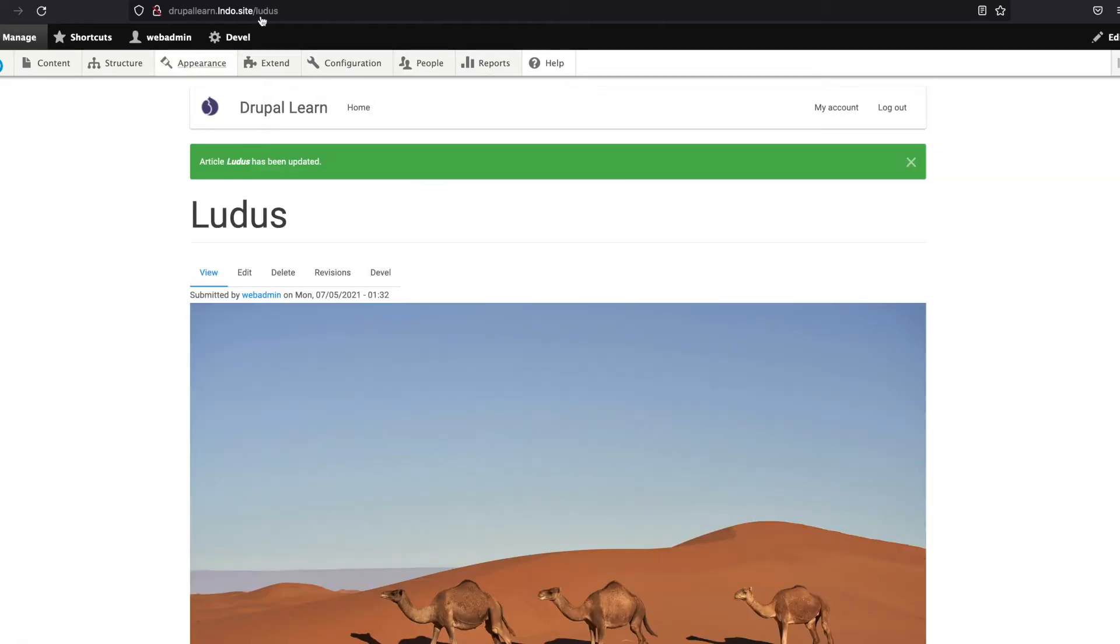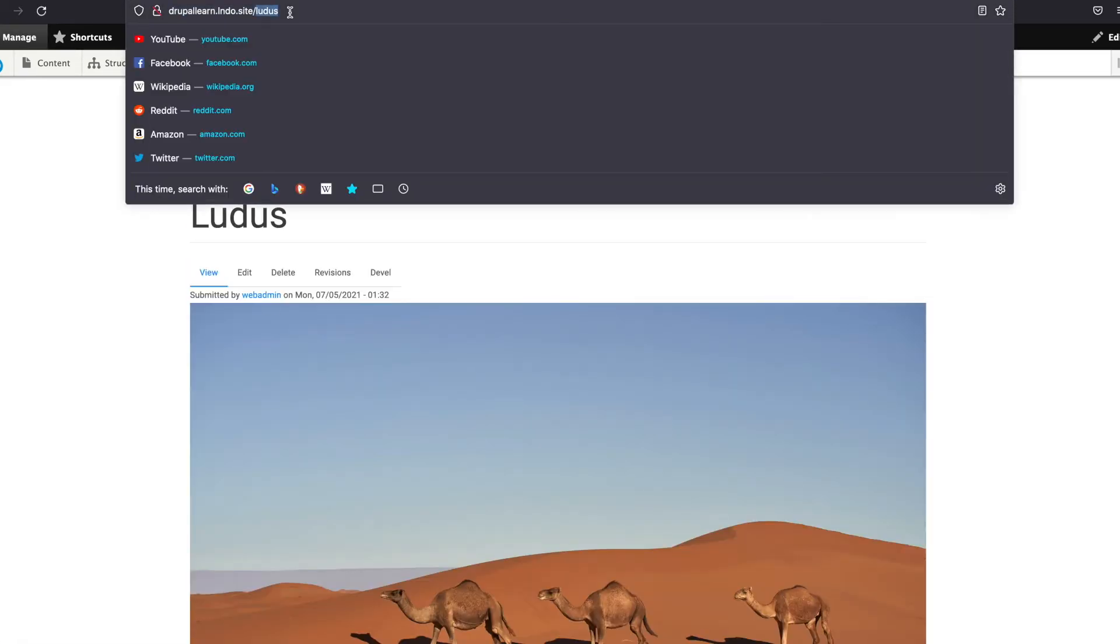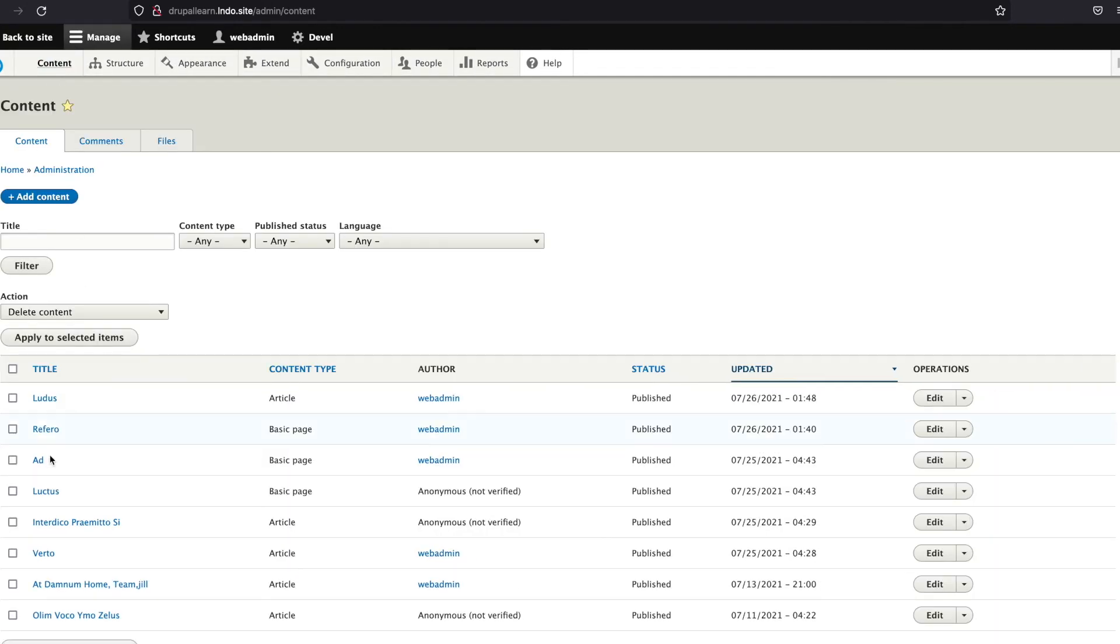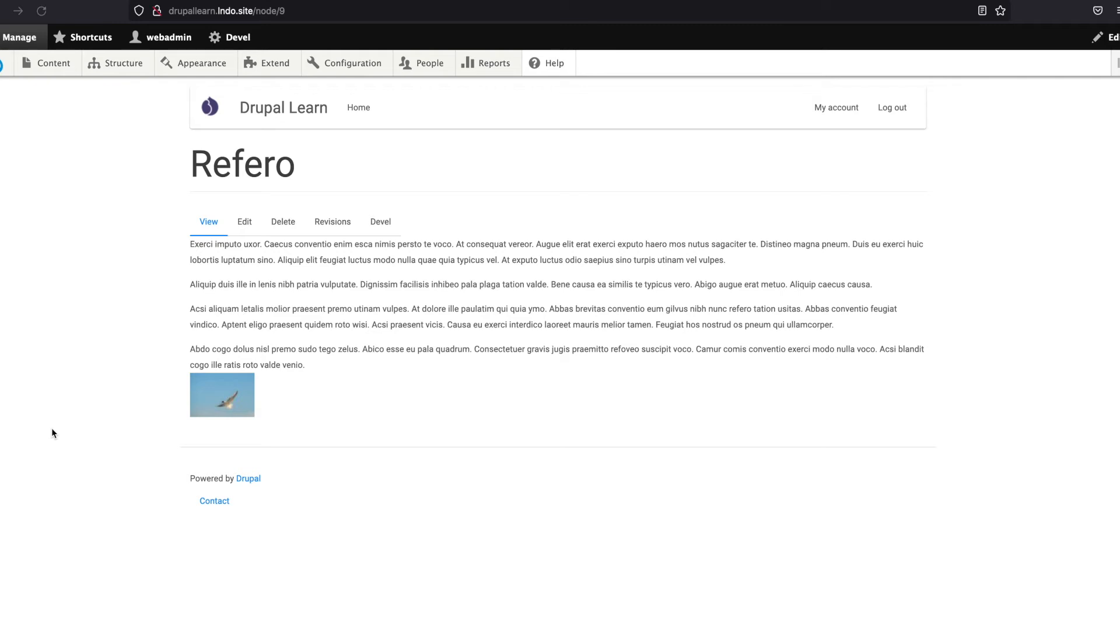Now once saved, you can see it's added as an alias. Now, the other way of adding this alias for the same node or even a different node—let's pick this one. This is node 9.